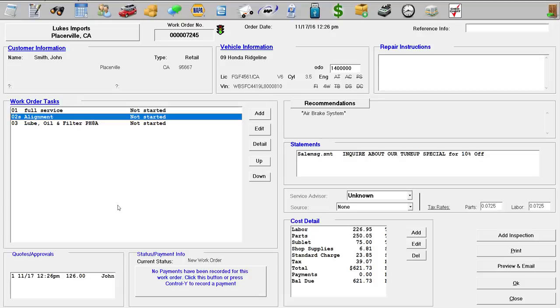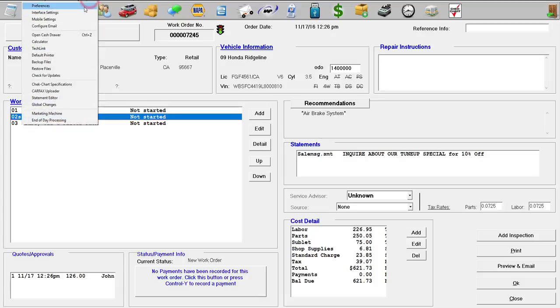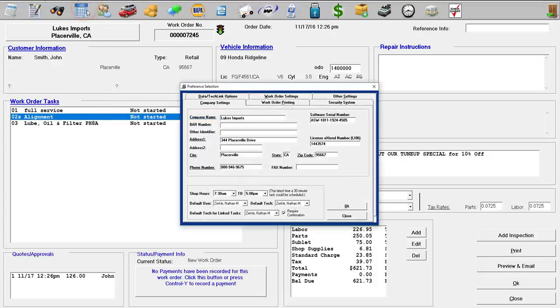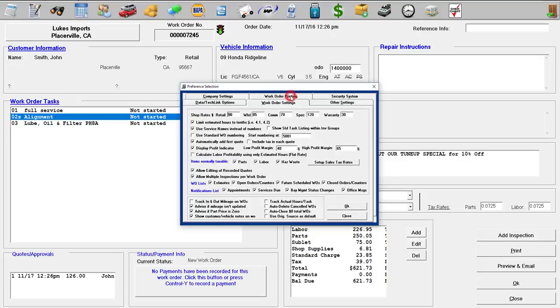So to adjust your margins, go up to options, click preferences, and go over to work order settings. And right here, your low profit margin and your high profit margin. So if it's between 40% and 65%, the light's going to be green. If it's below 40%, it's going to be red. And if it's above 65%, it's going to be yellow.